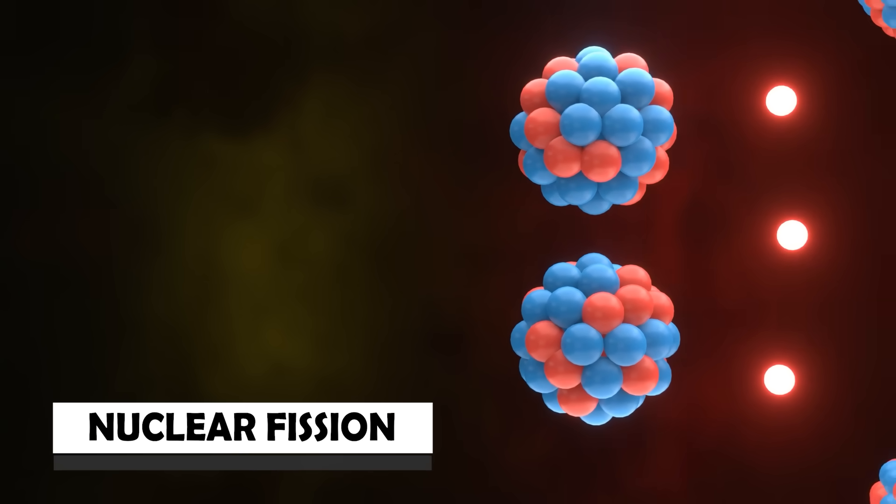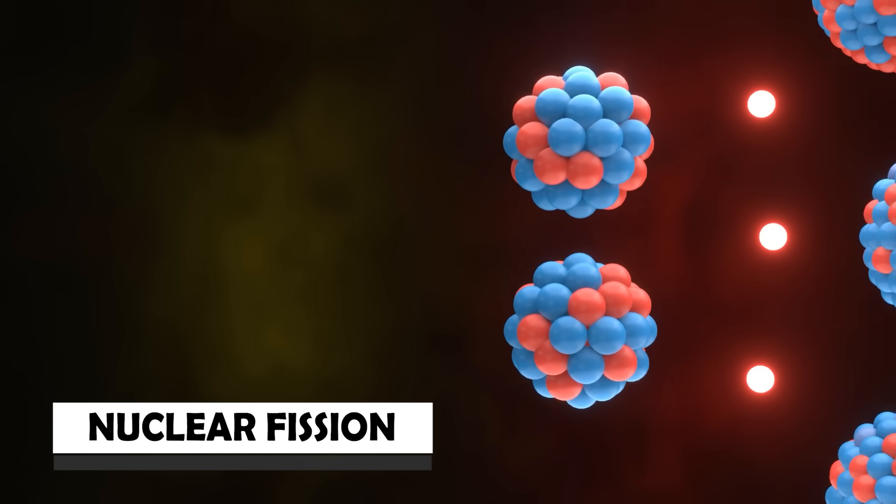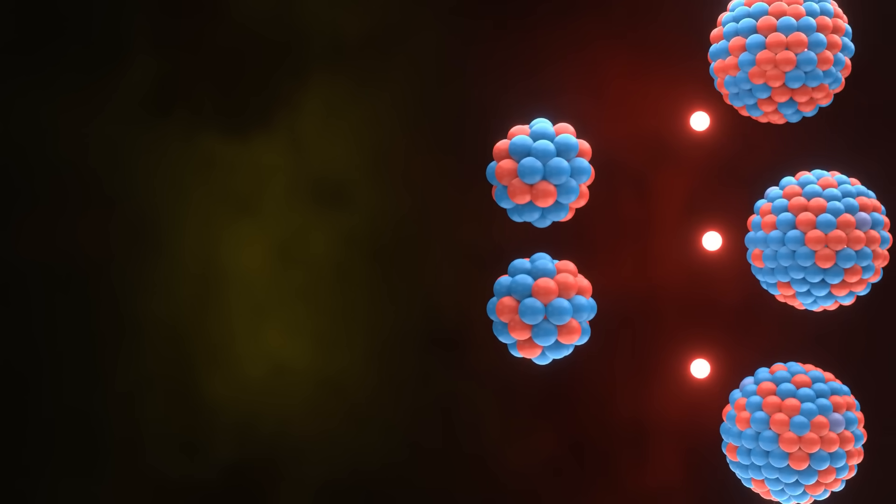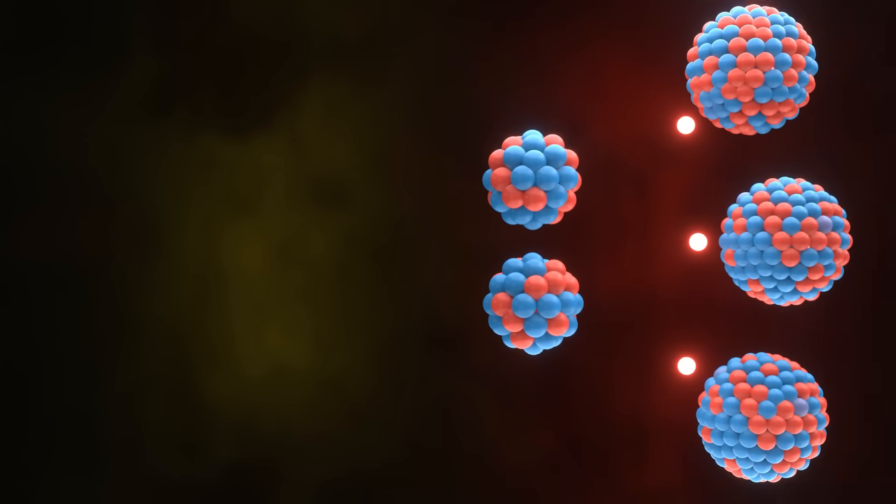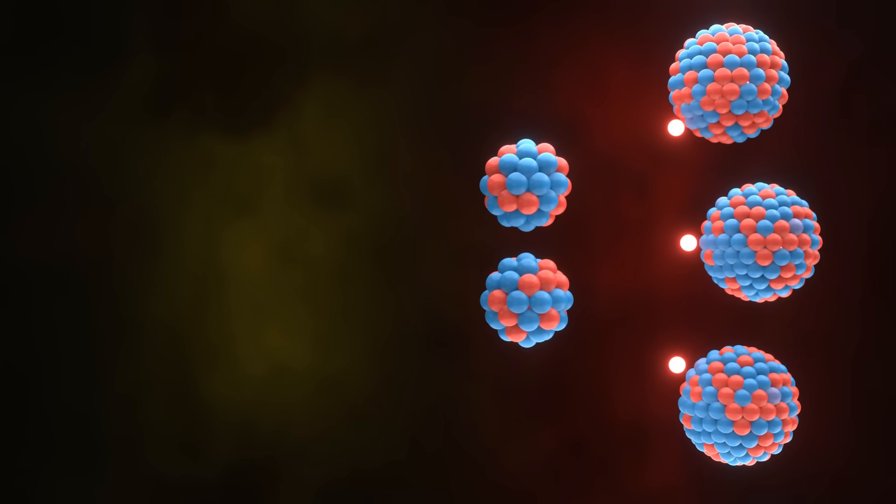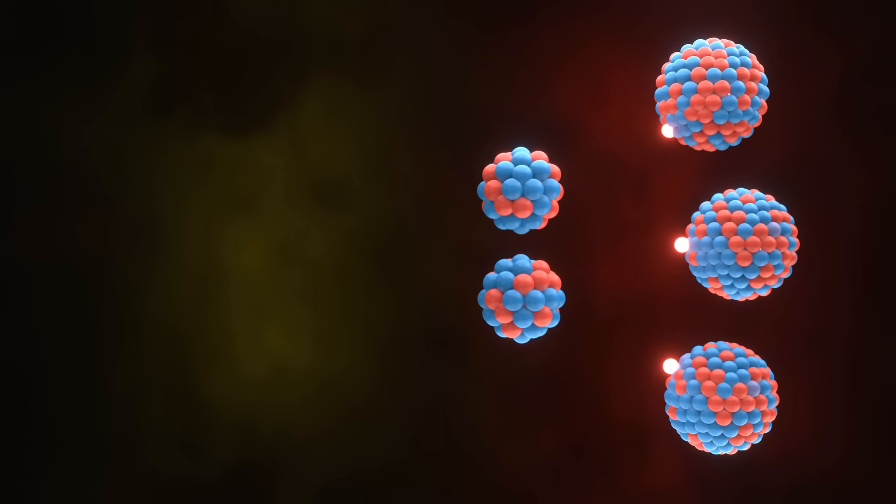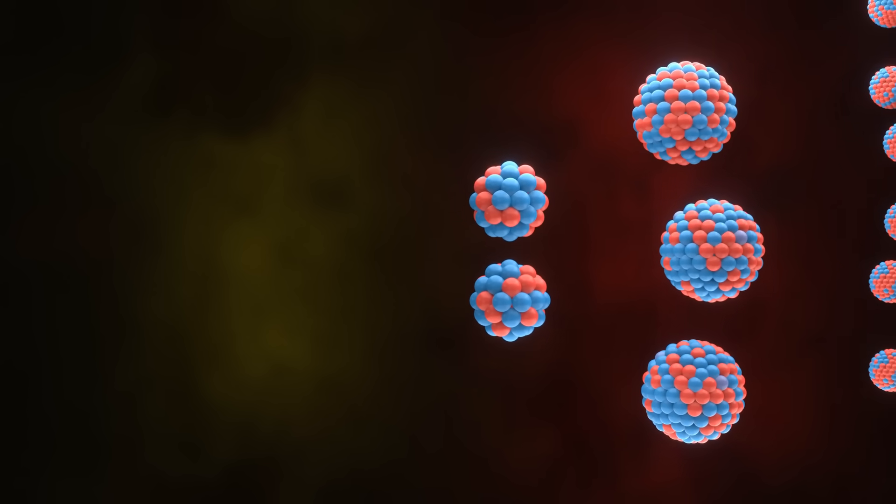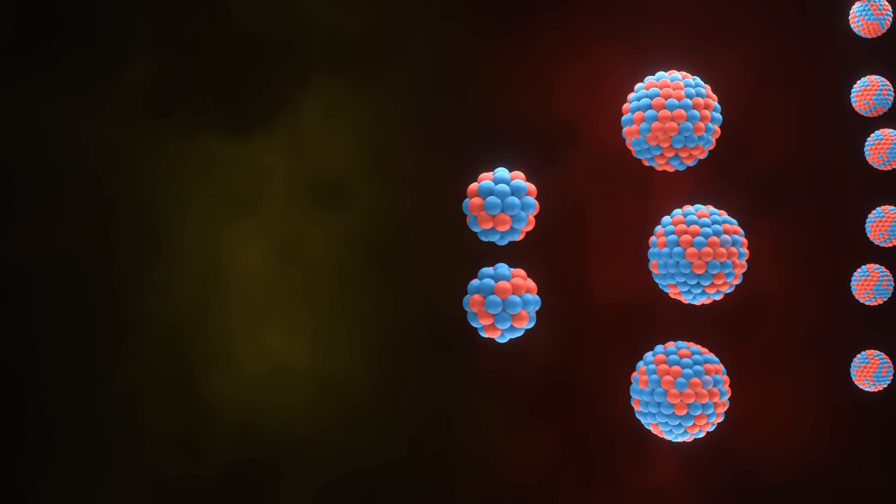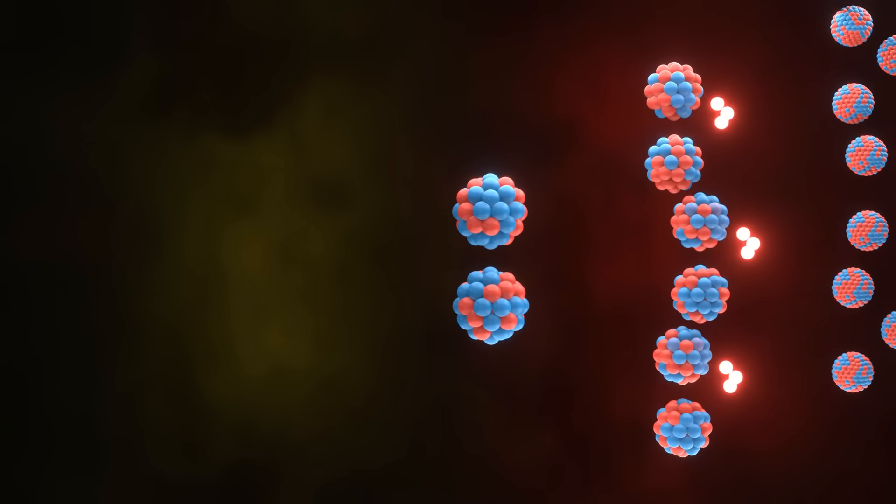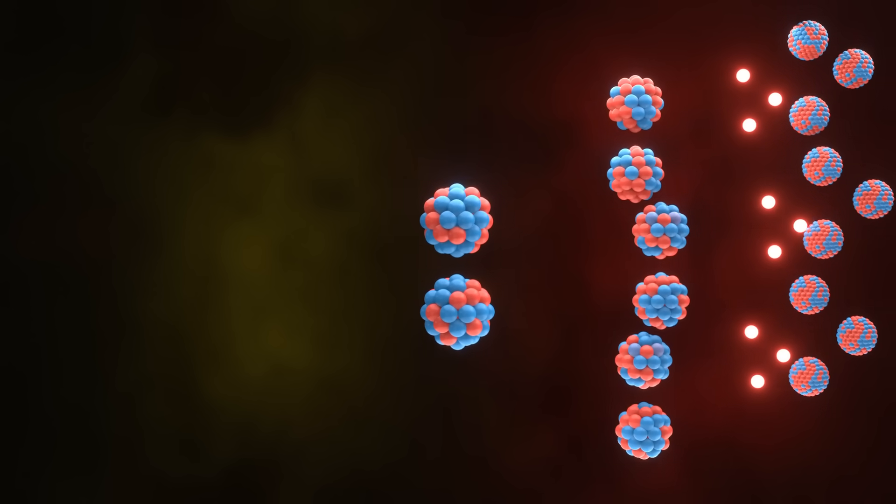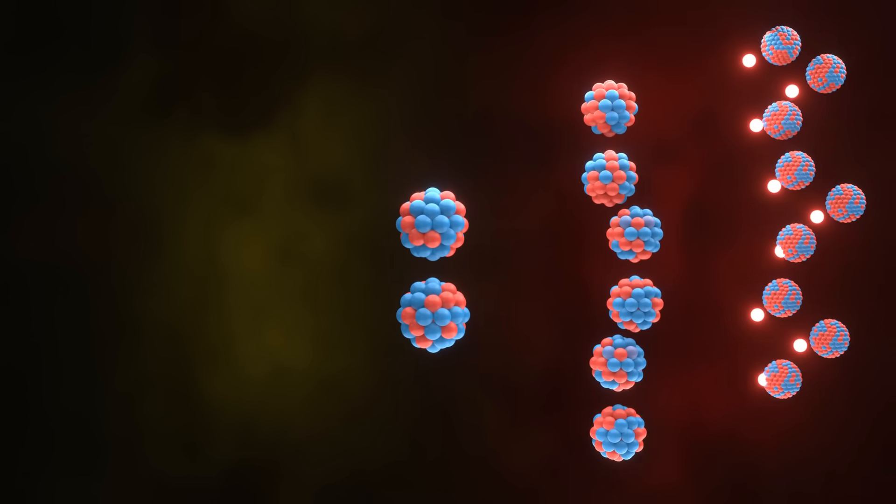This fission or splitting of the plutonium atom will also release three more neutrons. These neutrons, if they collide with another plutonium atoms, they also split them and the reaction continues.